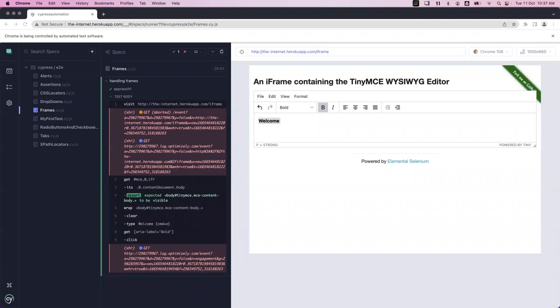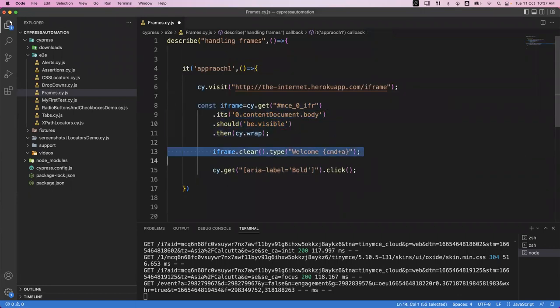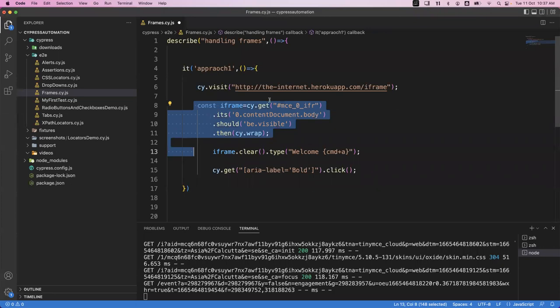There are two more approaches. In the first approach we wrote code to get the iframe and perform the activity. But suppose we have multiple iframes across different pages - we need to write the same code for every test wherever iframes are available. Instead of doing that, in Cypress we have an option to create a custom command. Using this piece of code we can create our own command, which is a custom command, and reuse it in every test.